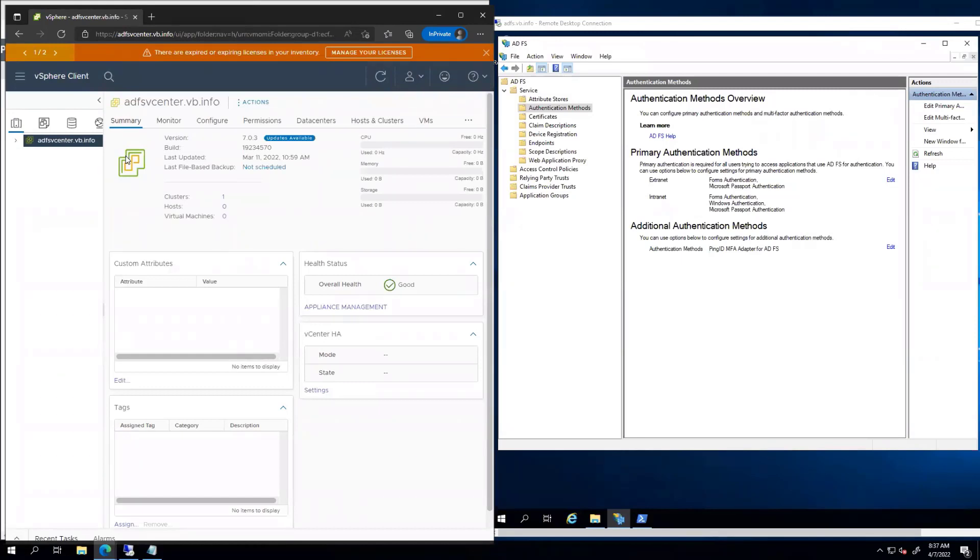And that's it. Right? So now I'm in. I've authenticated with ADFS, and ADFS said, hey, let's go ahead and use another factor. Let's use Ping. And at that point, I went ahead and authenticated, so we're good to go.